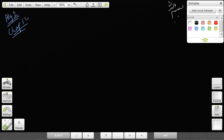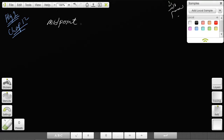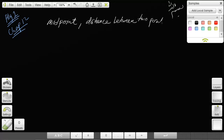Bismillah ar-Rahman ar-Rahim. There are two basically reasonably simple concepts: one is midpoint and the other one is the distance between two points. So let's say I give you this example.